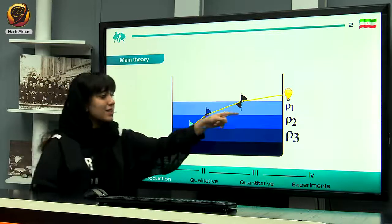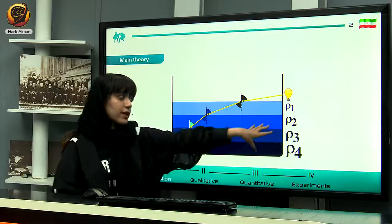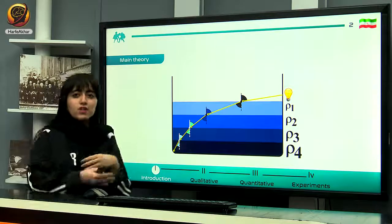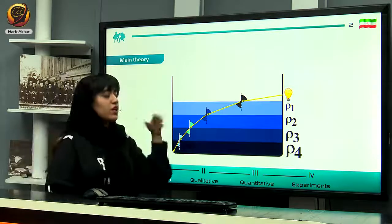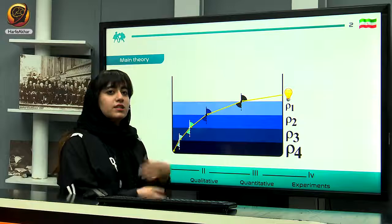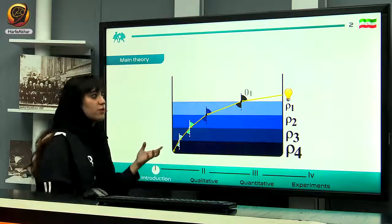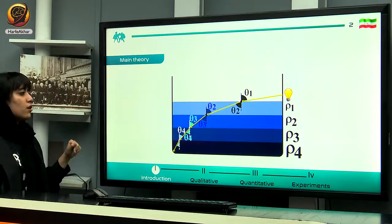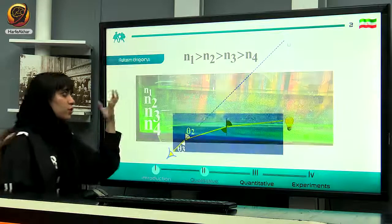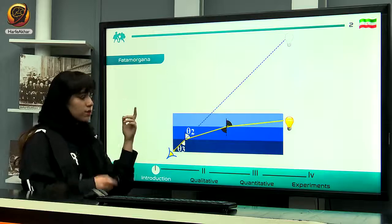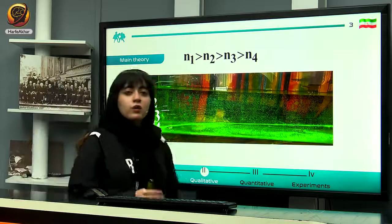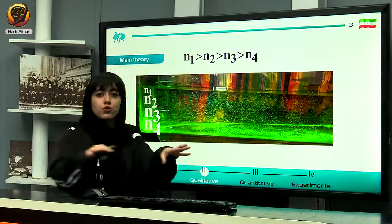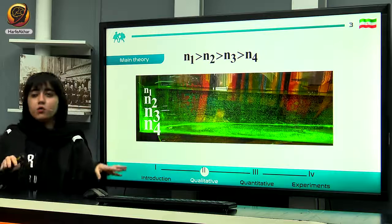This shows us that density is definitely related to refractive index. You can exactly see that changes in densities cause a change in refractive index. Now we know the basic principles required to answer the question. Let's move on to the main theory. To create a refractive index gradient, we use sugar — we pour the sugar into the aquarium.